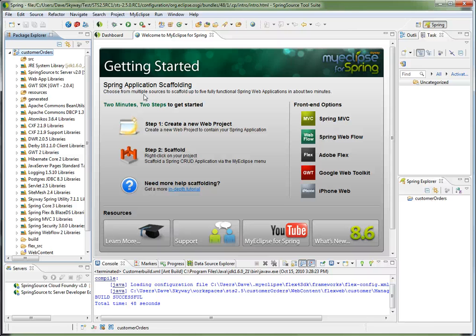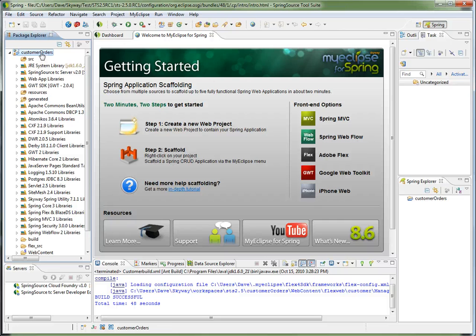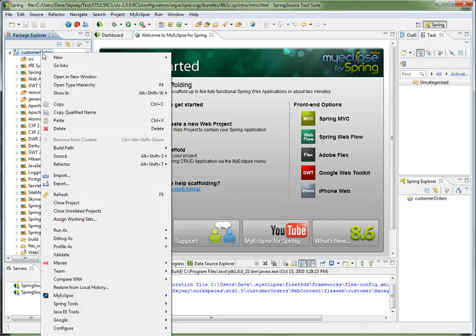And the other cool thing with scaffolding is the generation is completely customizable. So if I needed to scaffold my company's look and feel or certain coding standards, I can now do that with MyEclipse4Spring customization projects. So before I throw this on the SpringSource TC server,